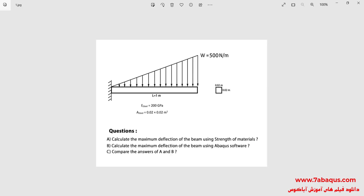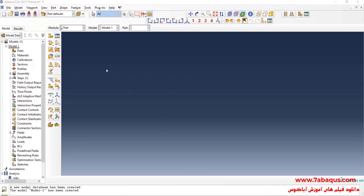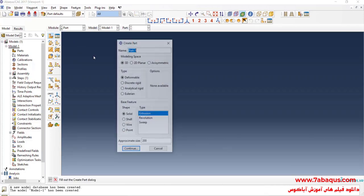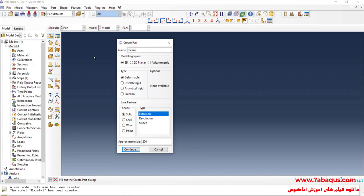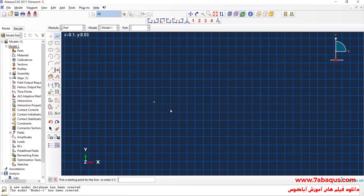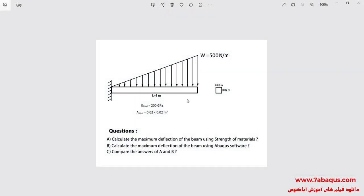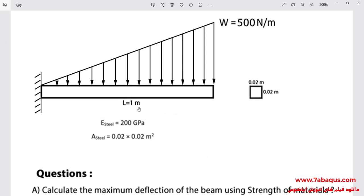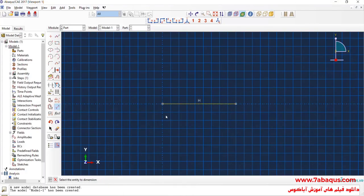I will enter the Abaqus software for simulation and click on Create Part to create the geometric shape of the beam. I will select the modeling space as 3D, deformable, wire, and planar. I enter an approximate size equal to 5 and continue. I will draw a horizontal line — the beam is 1 meter in length.